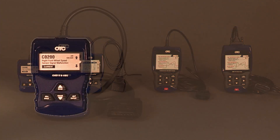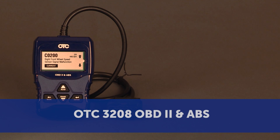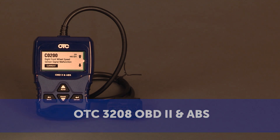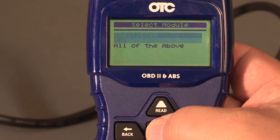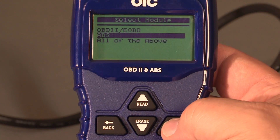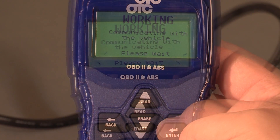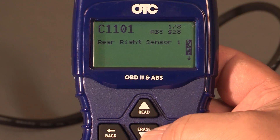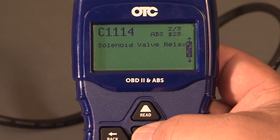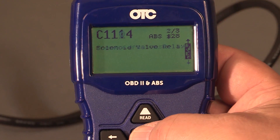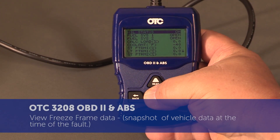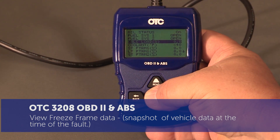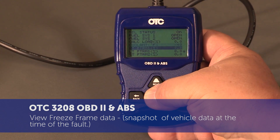The 3208 OBD2 ABS scan tool has many great features to offer technicians. You can now view the code definitions on screen including ABS codes. View live engine data, freeze frame, VIN information, and vehicle emissions.